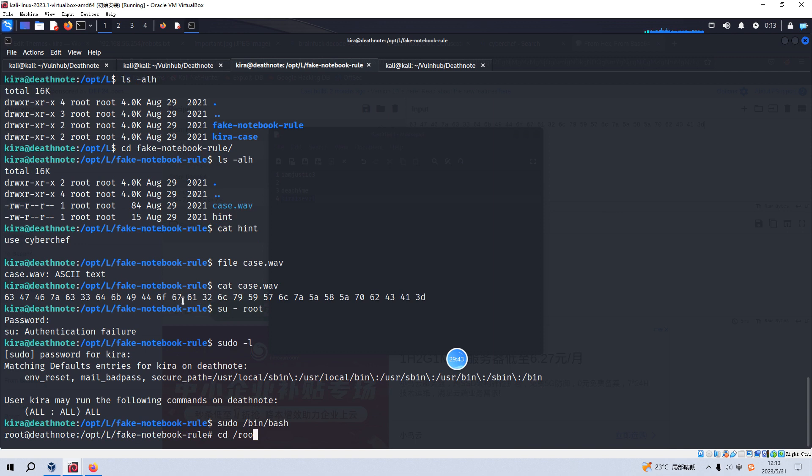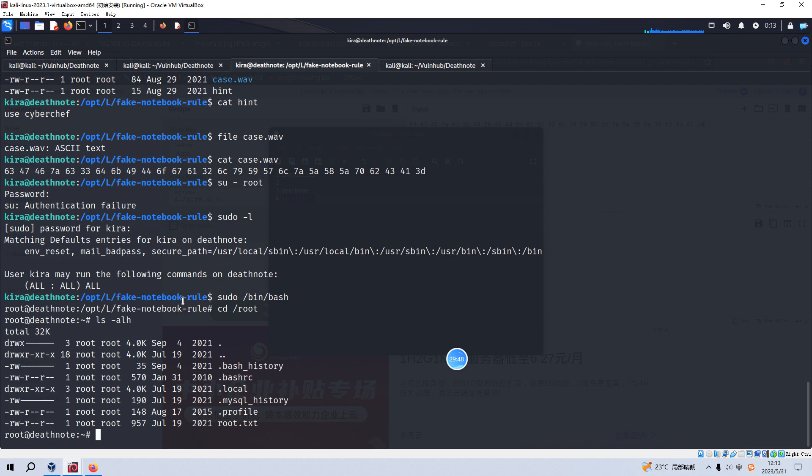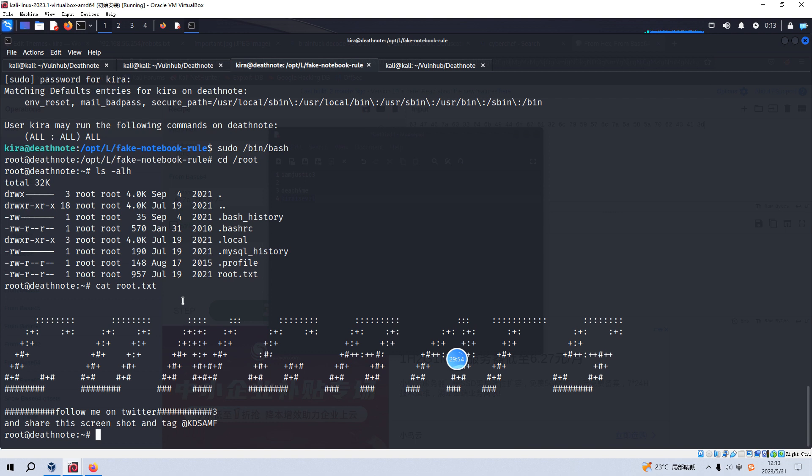We can go to the root directory. List the content of this directory. And we can get the root flag here. Okay. No problem. So I think we have already done all necessary steps. We have already got the root shell and also got the root flag.